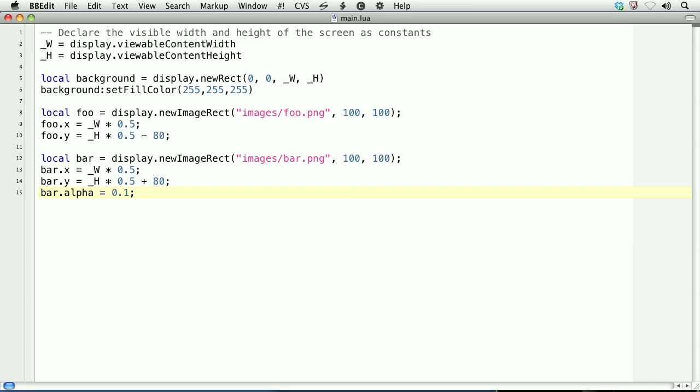First, let's cover handling touch events with the objects themselves. We'll begin by creating an event listener: foo.addEventListener. For the first argument, it's the event to handle, here which is touch, and the second is the object to handle the event, so here foo.